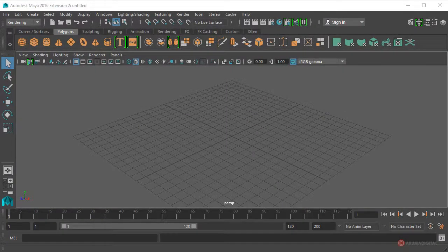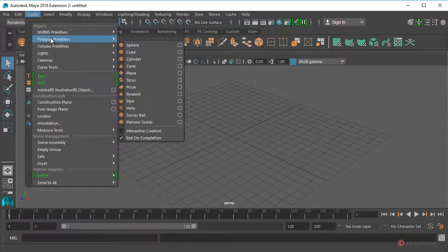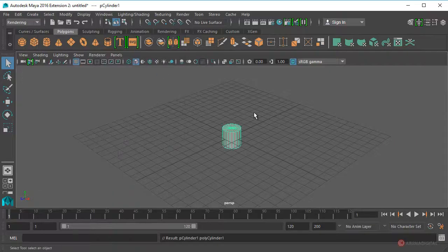Vamos a empezar definiendo los elementos de nuestra escena. Nos vamos a ir a Create, Polygon Primitives, Cylinder.